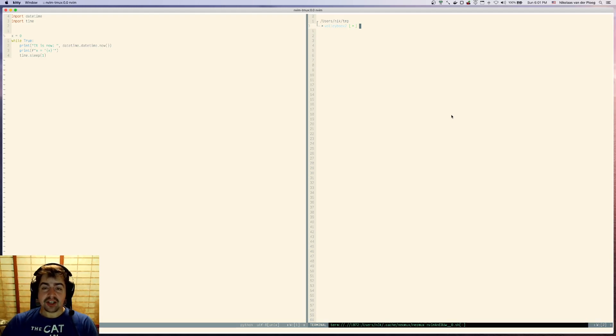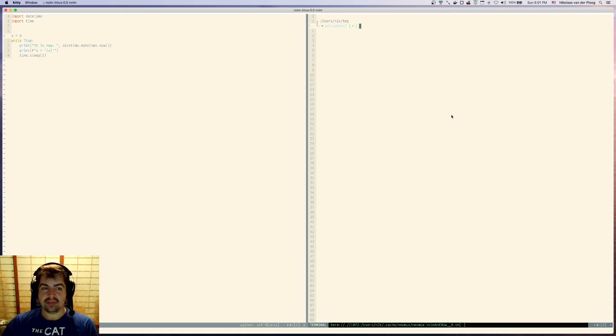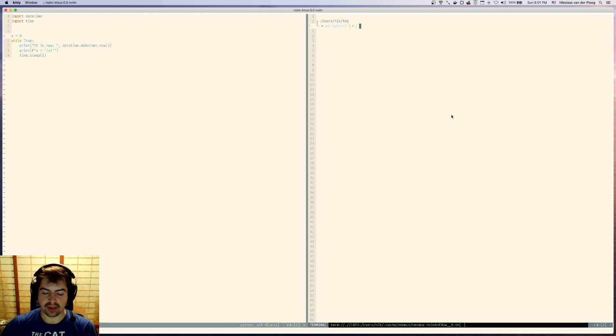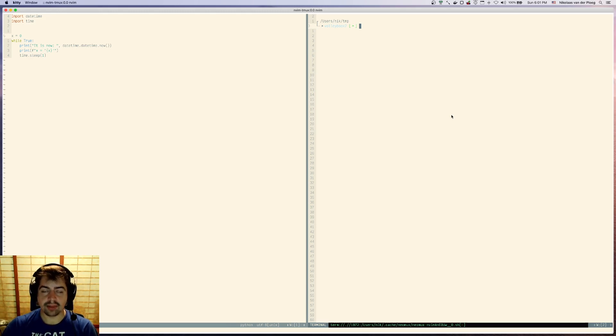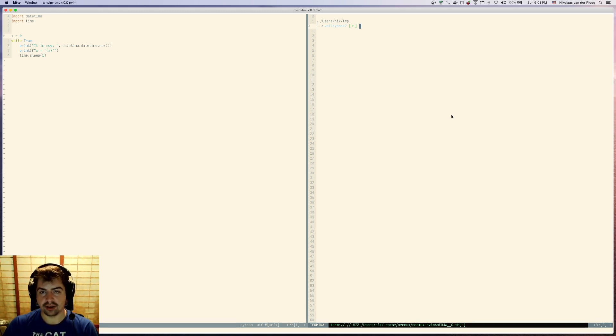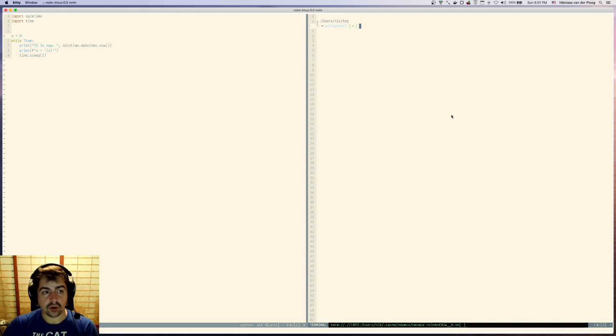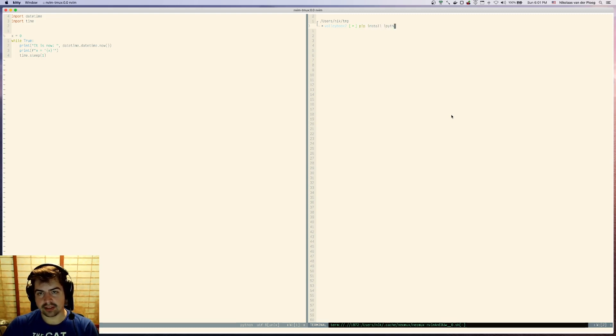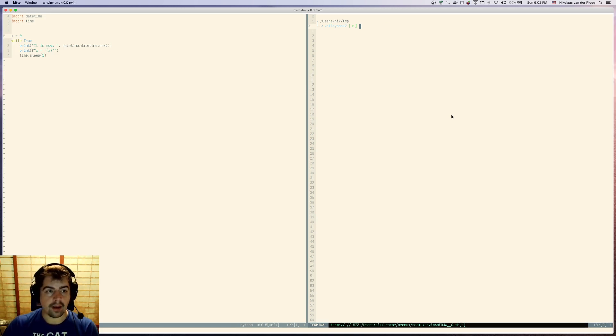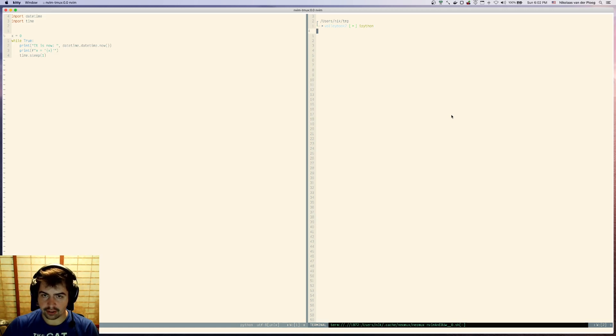Alright, so today I'm going to go over one of my favorite Python tools of all time, a utility called IPython. You've probably come across it in one way or another if you've been working with Python. It's the same underlying code that powers Jupyter Notebooks. IPython is just the CLI version that lets you do interactive stuff from the CLI. If you don't have it yet, it's just one pip install IPython away. I already have it installed, so I'm just going to fire it up.